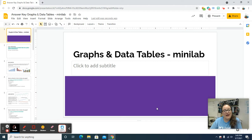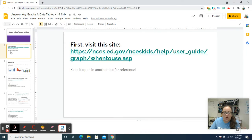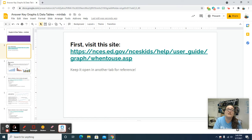Hello, welcome back. Today we're talking about graphs and data tables. I am not going to talk you through these slides — you can read — but I am going to trust that you are going to read them, especially once it's time for you to start making your graphs.